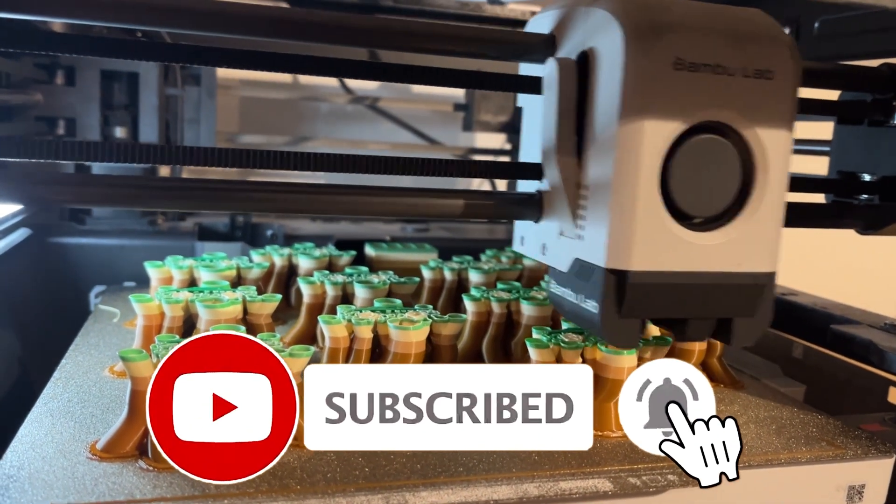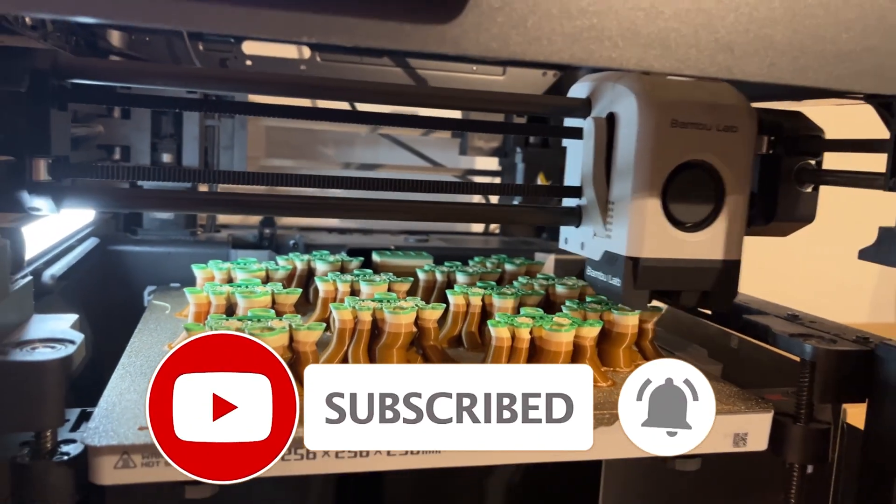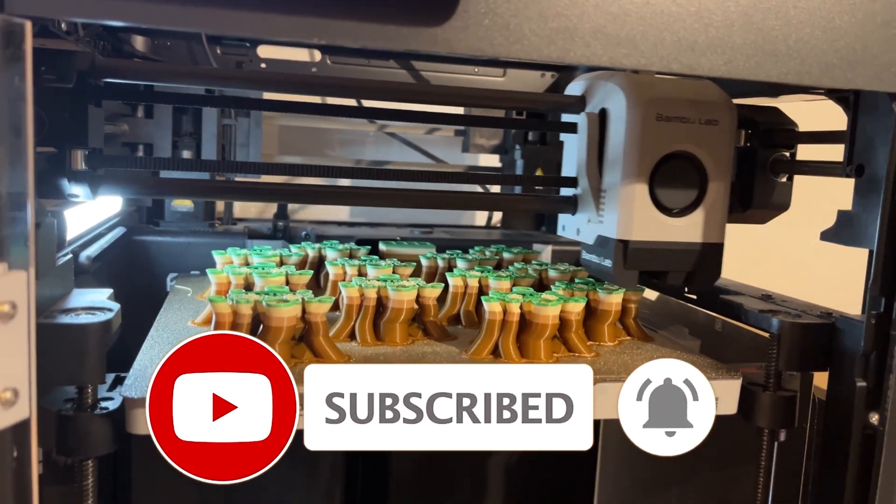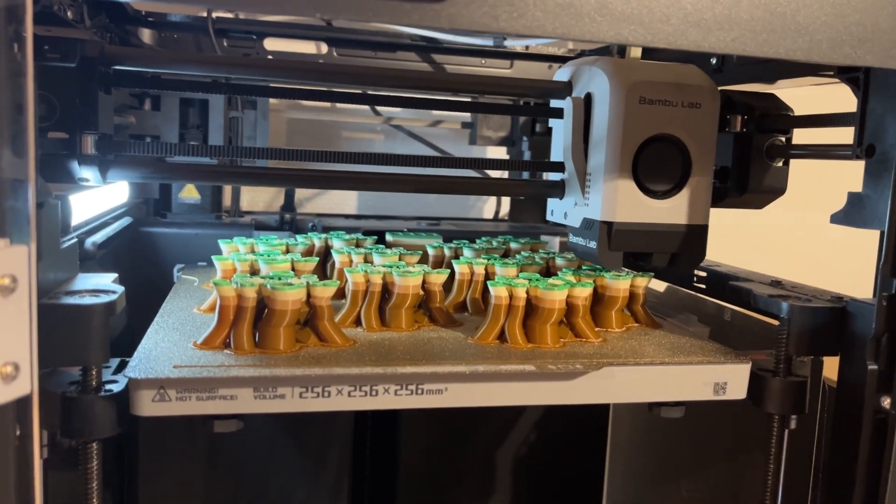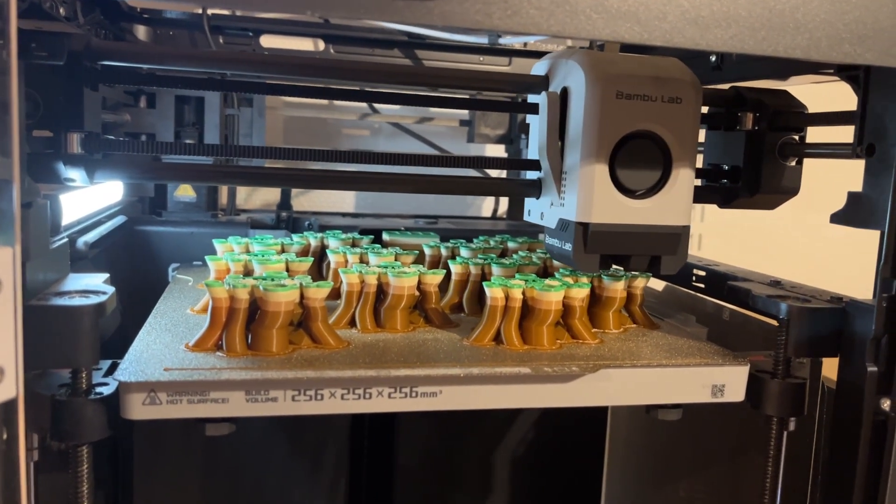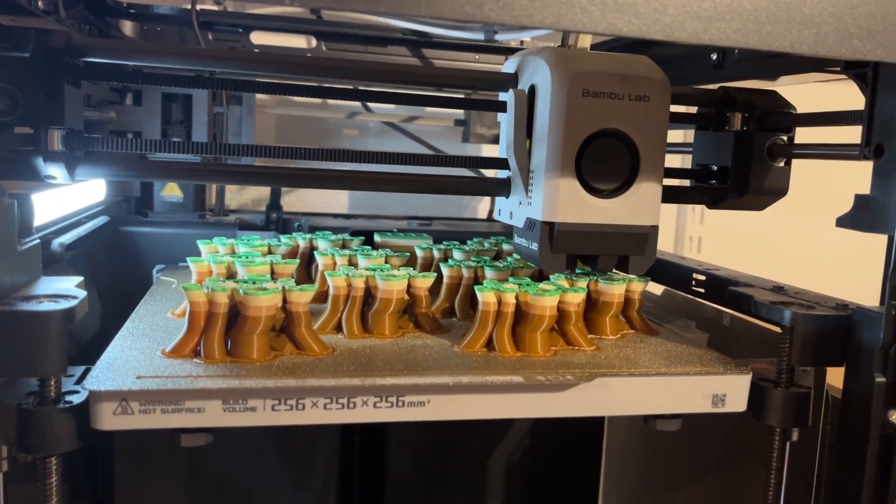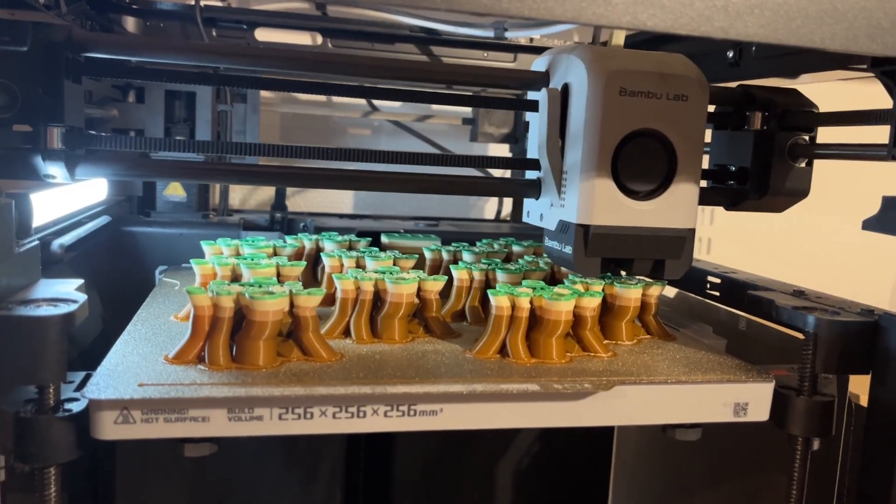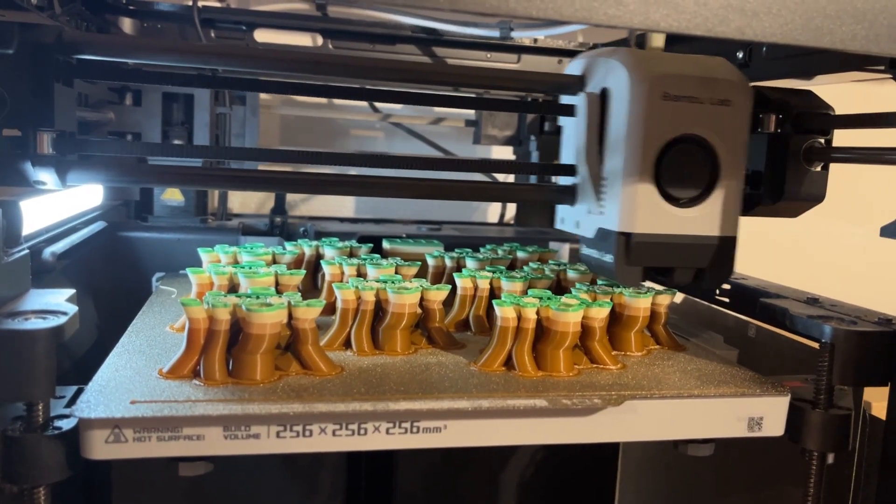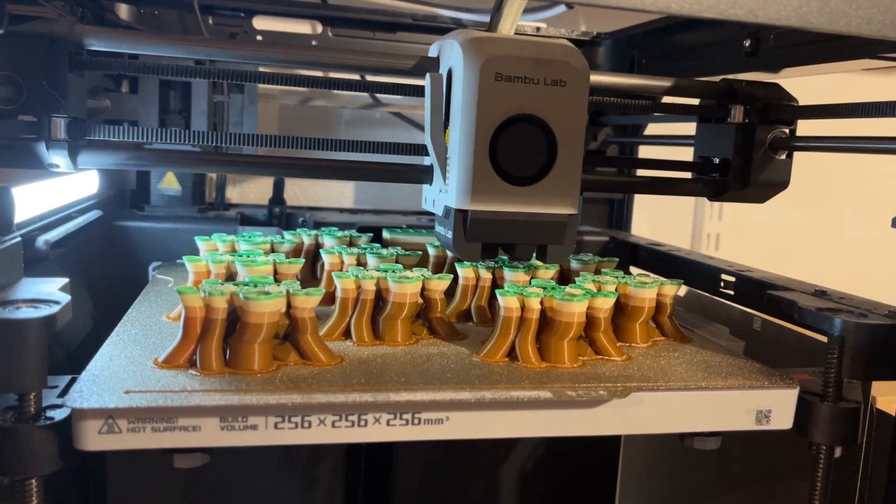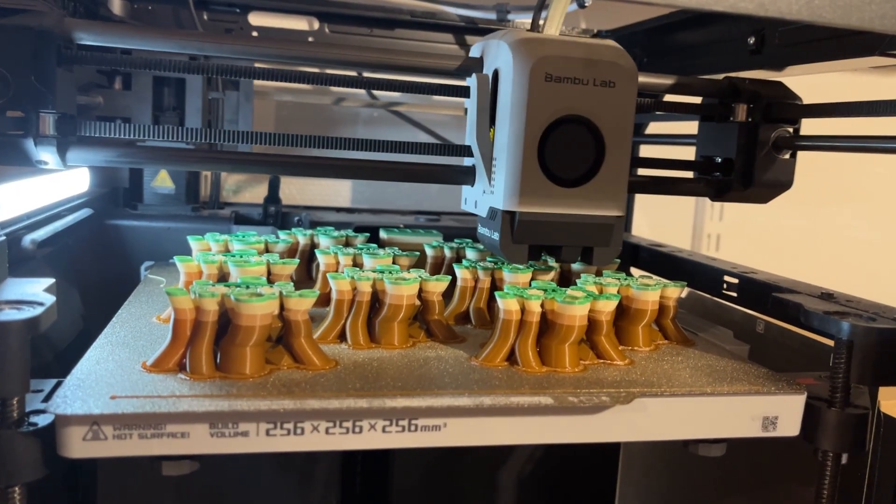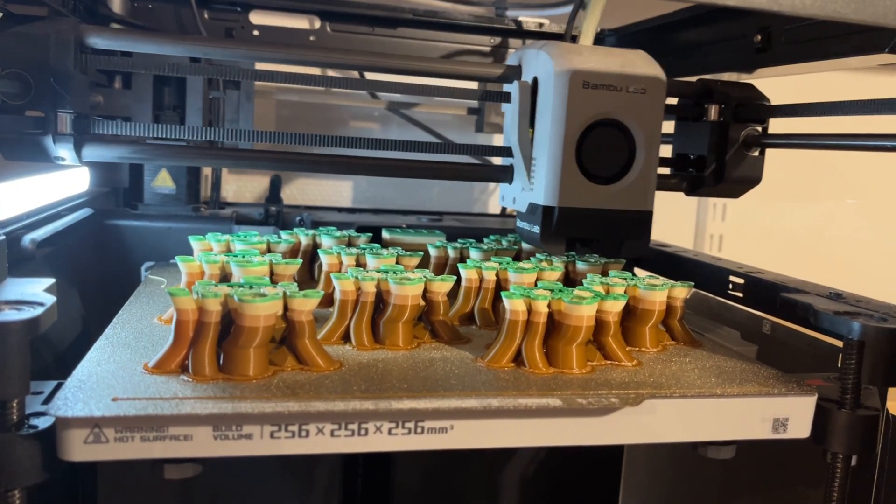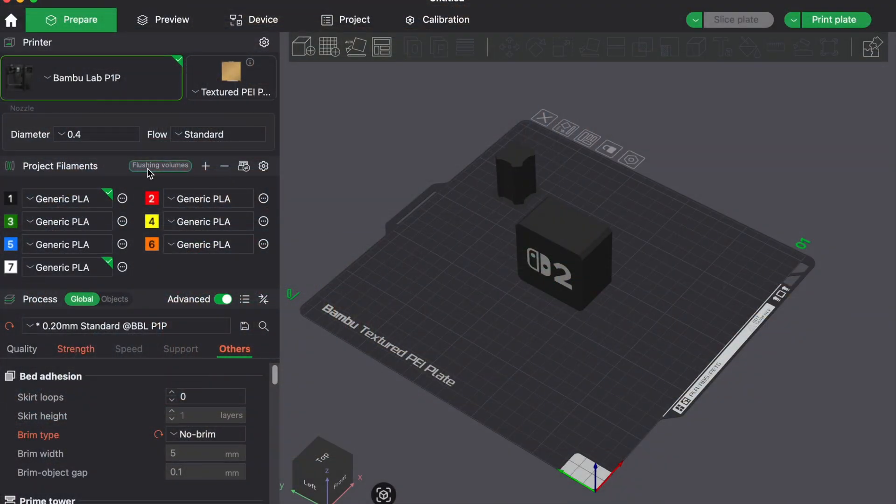If you are using something like the BumbleLab AMS, Prusa MMU or another multicolor system. Today I will show you how to reduce filament waste and shorten multicolor print times without sacrificing quality. Those are tips that actually work and you can apply them right now in your slicer and workflow.